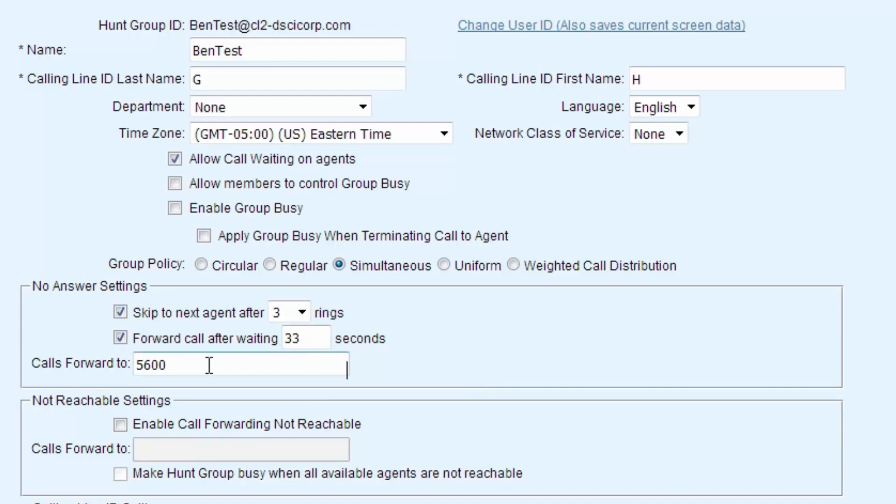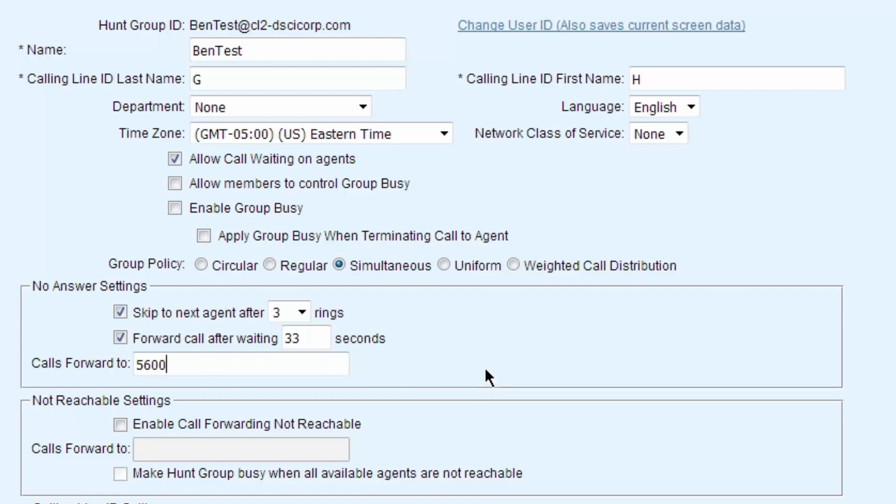I tend to like to pad it. I might go 33 seconds just to be sure. And then after the call doesn't get answered, it's going to go out to somewhere else. 5600 happens to be my auto attendant, so I could have a live call come in, get live answered by people, and then if no one answers, it goes to the auto attendant.